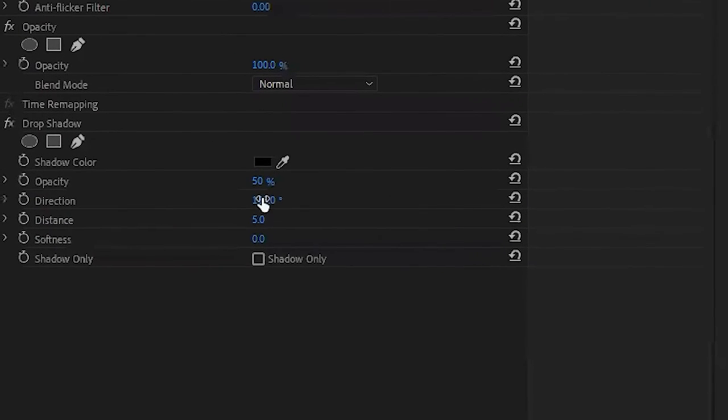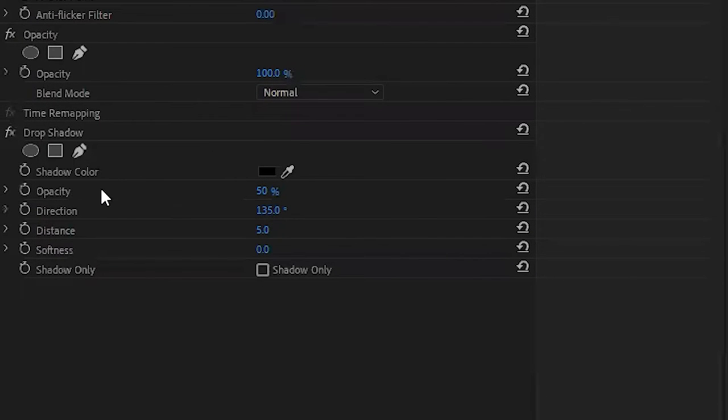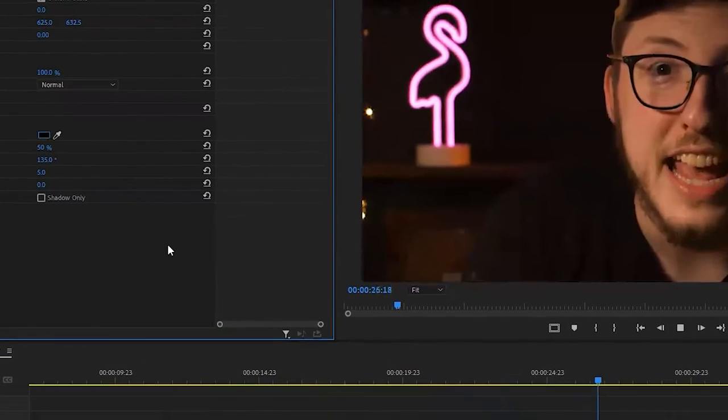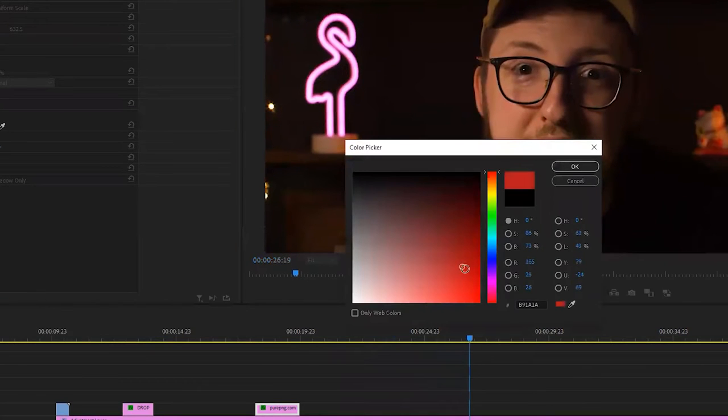In the effect controls panel, we've got a few things we're going to run through. The first one being shadow color. You get to choose any color you want to make your drop shadow — either by clicking the eyedropper and clicking on your actual video clip to select a color, or by selecting the square and choosing any color or entering the hex code into the hex box.